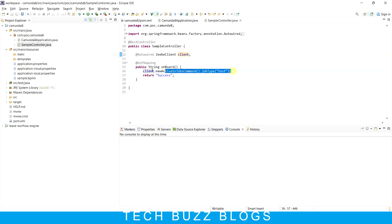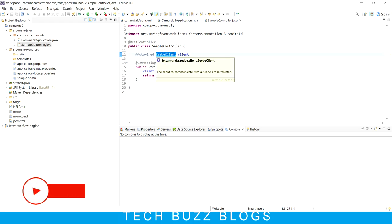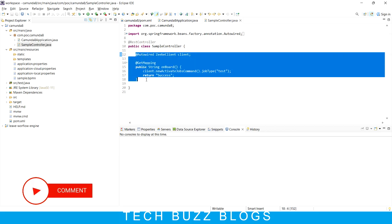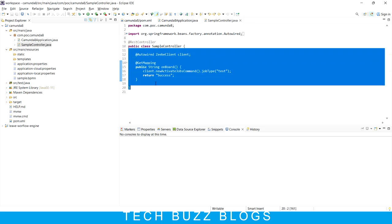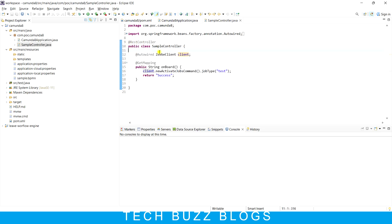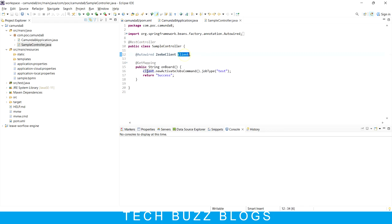In the controller, I just autowired a ZeebeClient and added a GET mapping - just using the client with an empty response. We are not going to hit this API anyway. I'm just referencing ZeebeClient because if you are not using it, it will throw an error when running your application. So I just mentioned the ZeebeClient with a newActivateJobsCommand for a job type 'test'. Don't worry about this code - you can just copy-paste it. In future videos I'll cover how to use the ZeebeClient and its available methods.